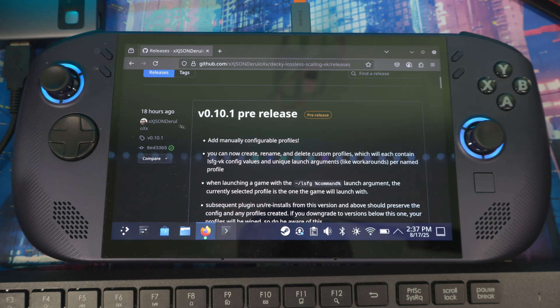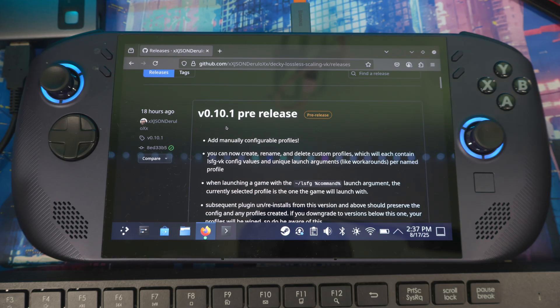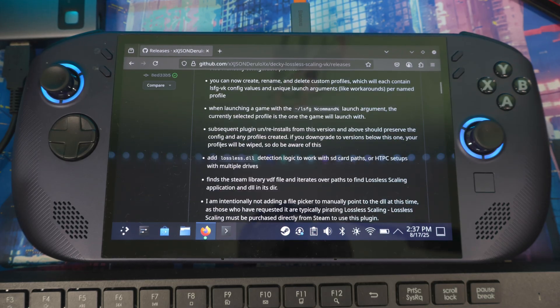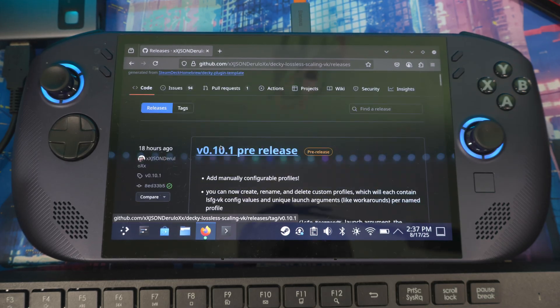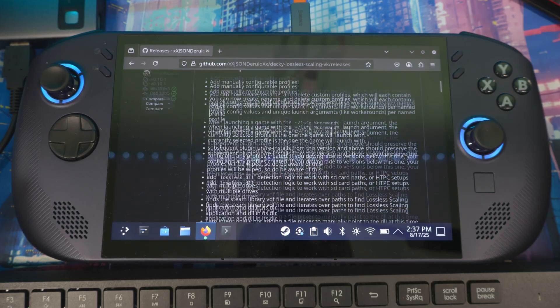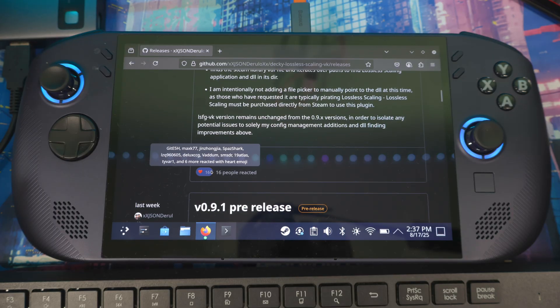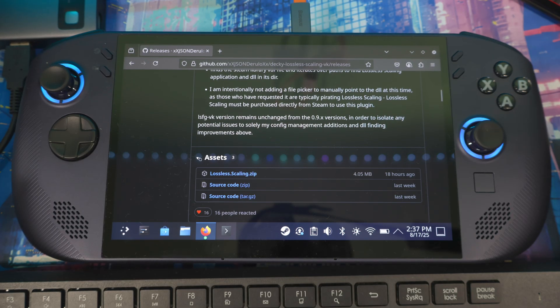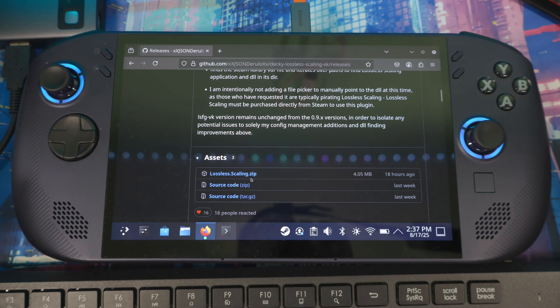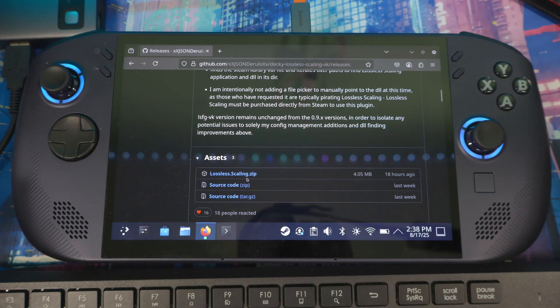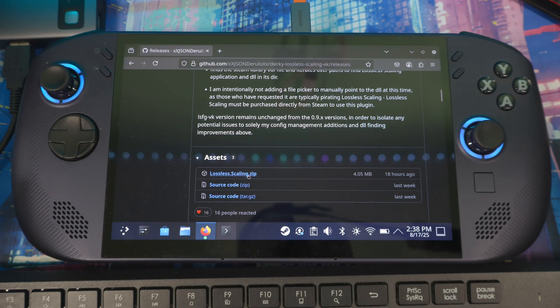Let's test out the new version that he dropped, which is 10.1 released 18 hours ago, and install this one. I won't be doing any game tests in this video, just showing installation. I'll do game tests and release those videos later.